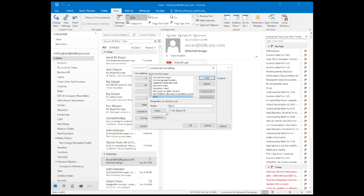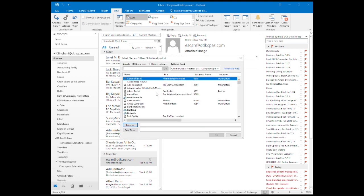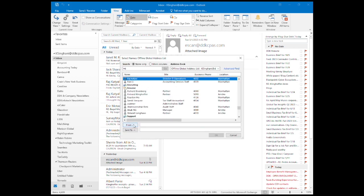Then click Condition and where it says From, input your boss's email and hit OK.